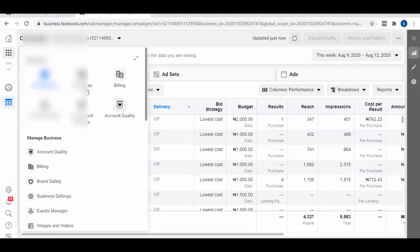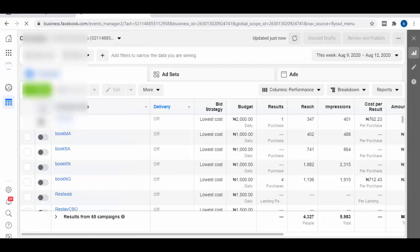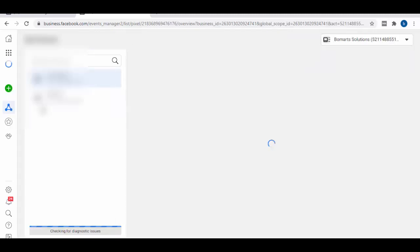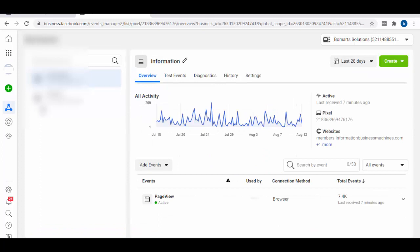So I'm on the Ads Manager here and I'm just going to click on this toolbar — it's going to reveal the shortcuts. We're going to access the Event Manager, and from there we should see our pixel. If you haven't created your pixel before, you will be shown the interface to create your own pixel.